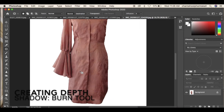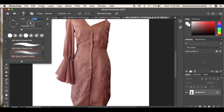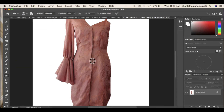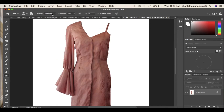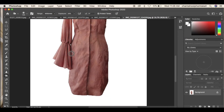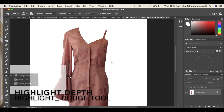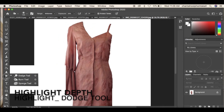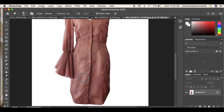Create depth by creating shadows using the burn tool. Then highlight the areas with lighter tones using the dodge tool.